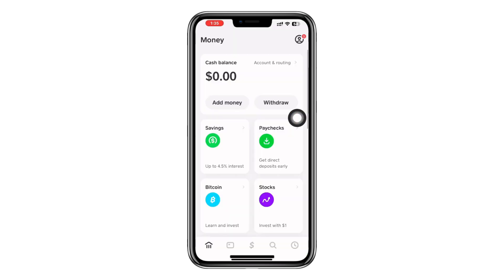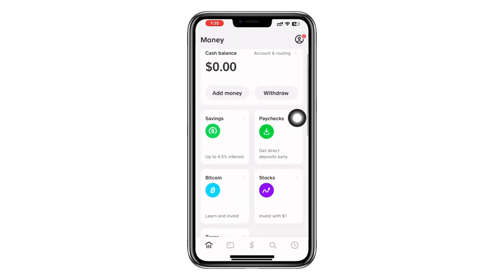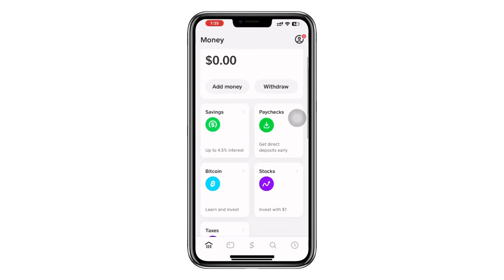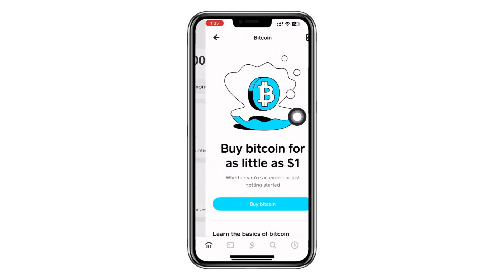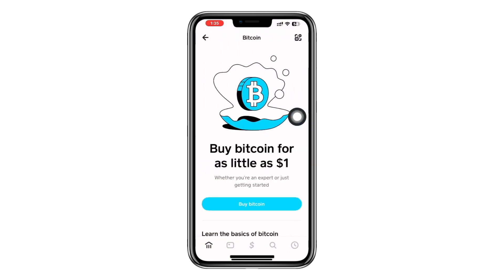After that, proceed by tapping on the bank icon where your balance typically appears. You will be directed to a page with different options for managing your account. Among these, look for an option labelled Bitcoin. As shown here, tap on it, just like I have done.